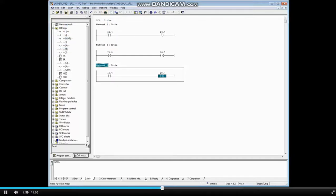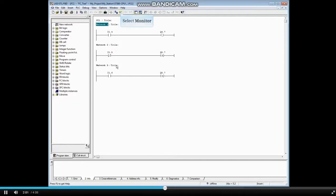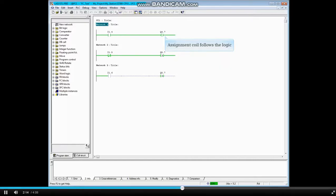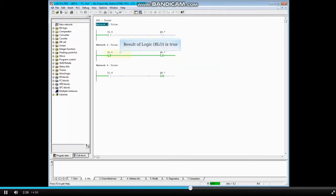Now let's monitor the code. The assignment coil follows the logic — or set another way, it changes with the logic. If the result of all the logic before the coil is false, the coil will be false. If the result of all the logic before the coil is true, the coil will be true.